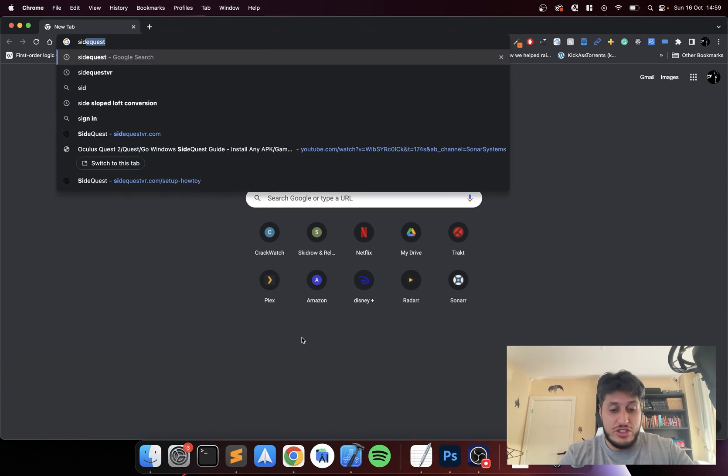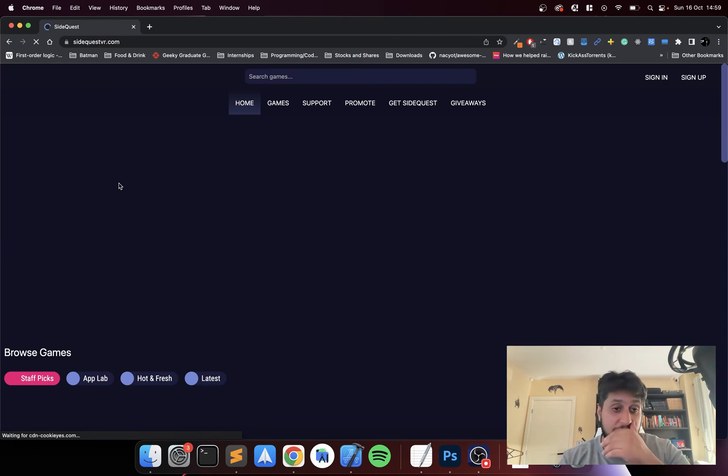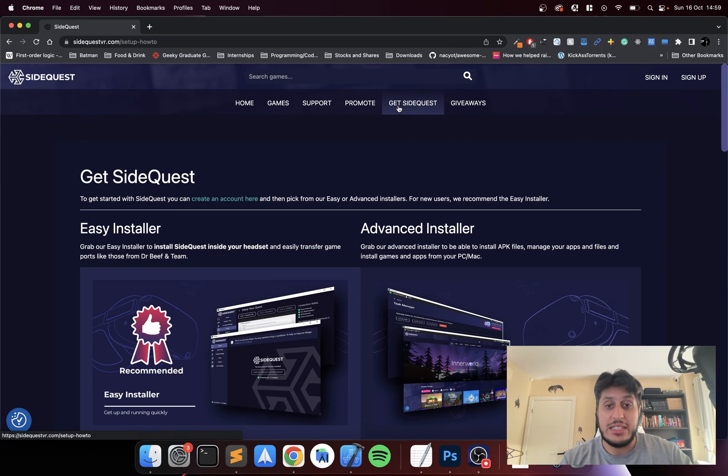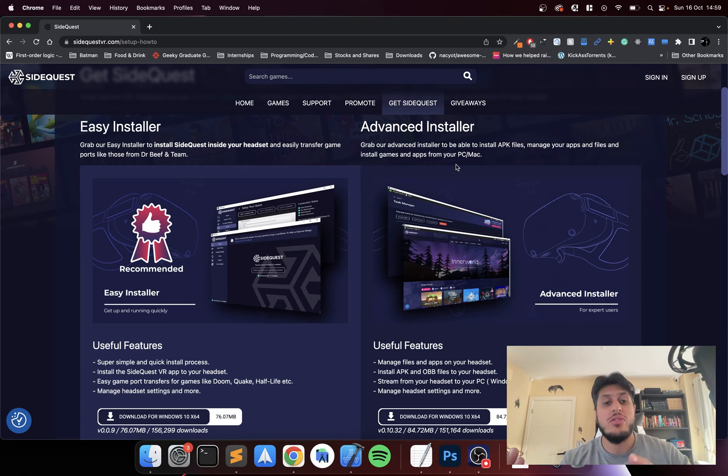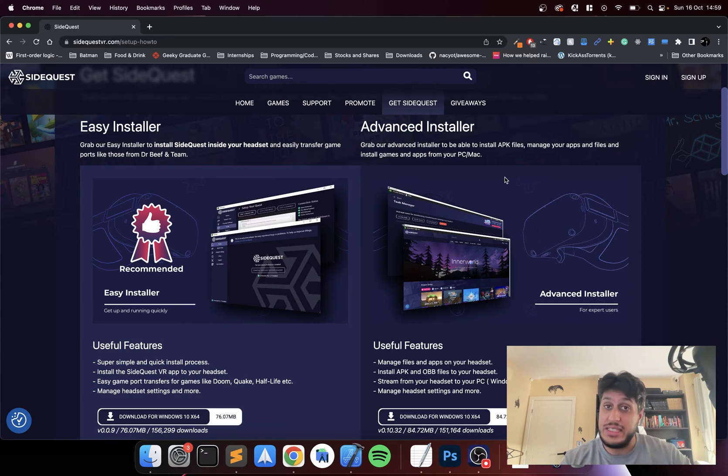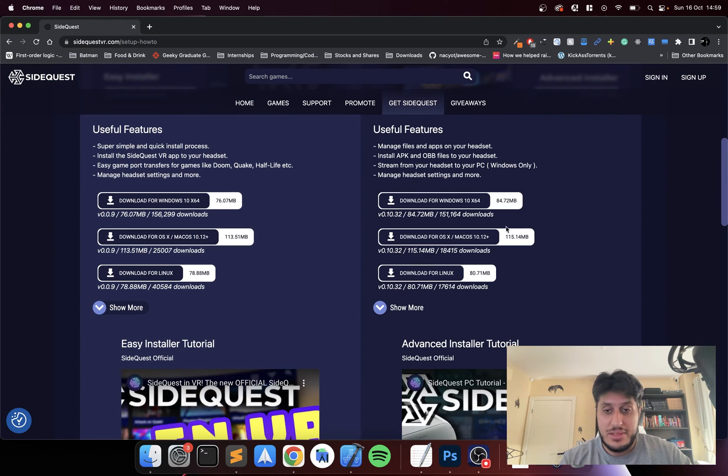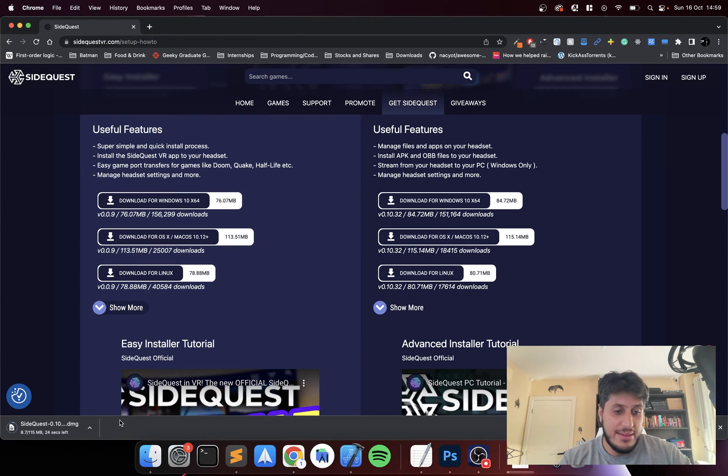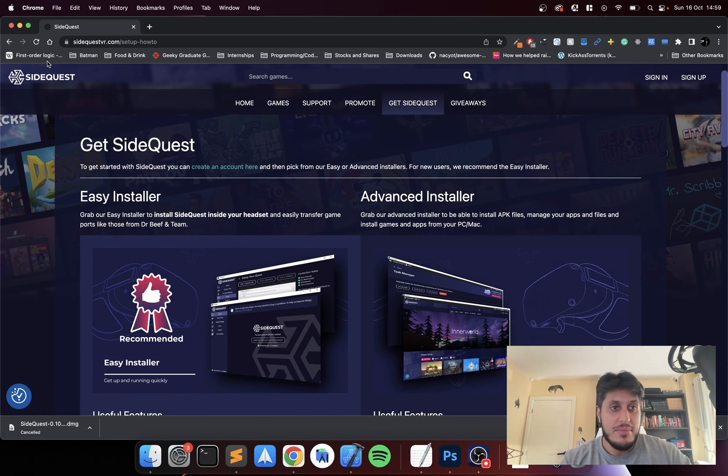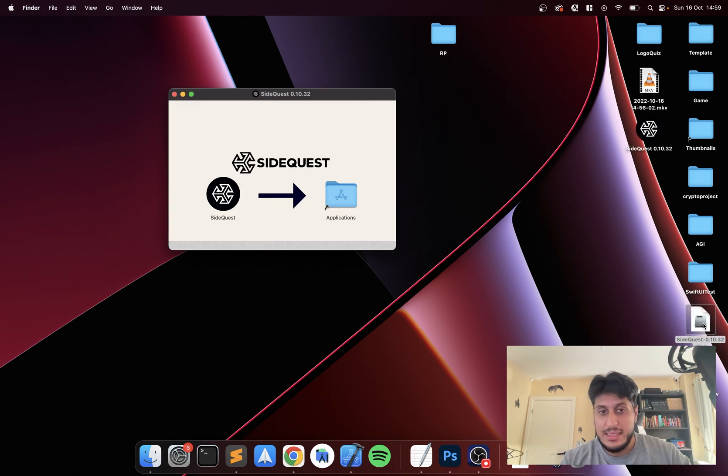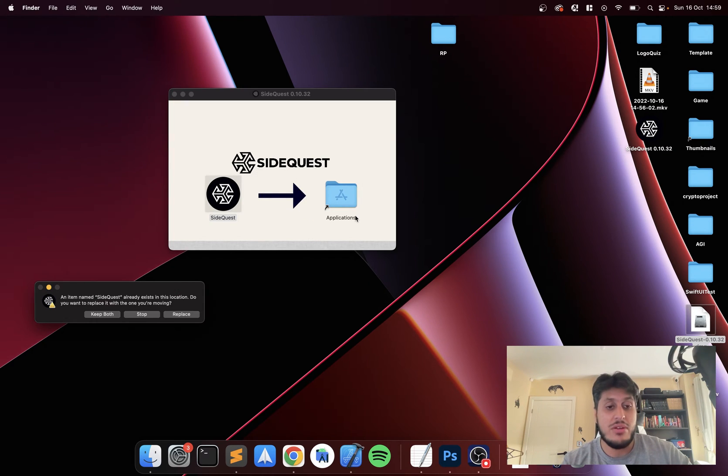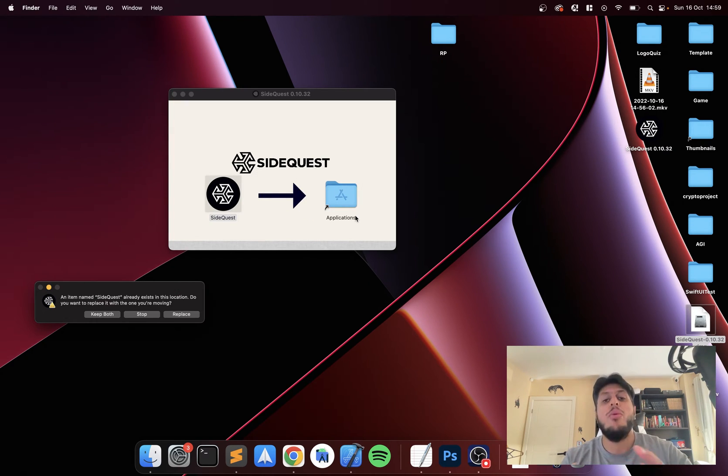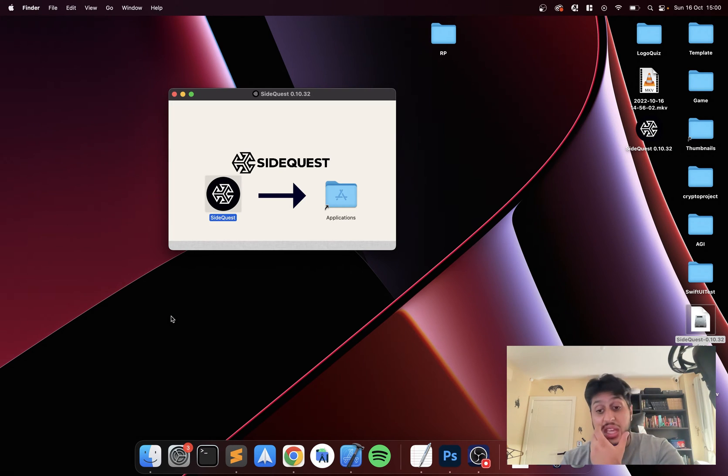Let's go ahead and search for SideQuest. I'll provide a link in the description. Go to get SideQuest. You want to go to the advanced installer. I'll be doing videos on the easy installer as well. This is up to date as of late 2022. Let's go down here, select macOS. It'll start downloading. I've already got it downloaded so I'm going to cancel this. Now what we are going to do is close this down and double click the DMG file that was downloaded.